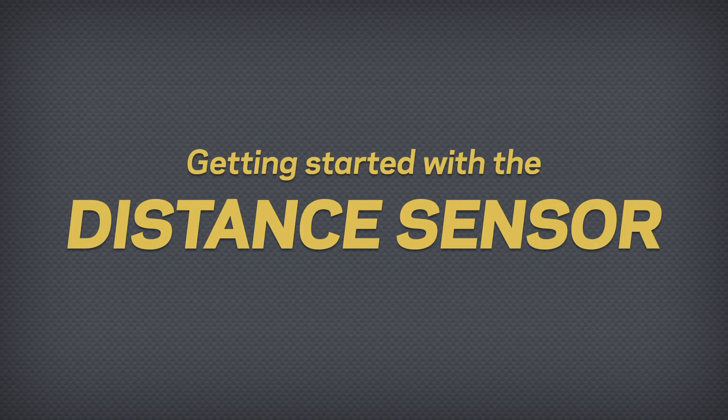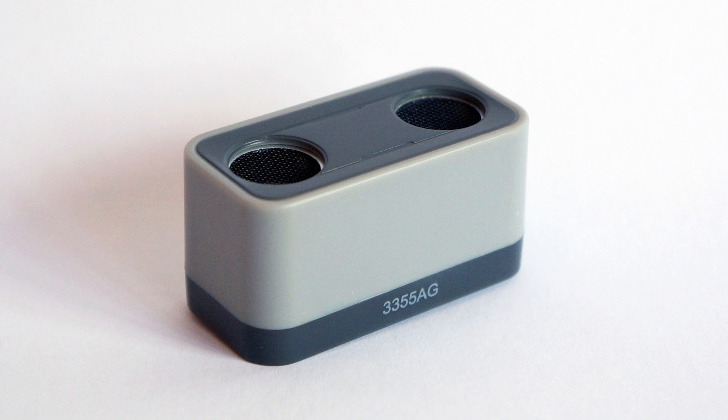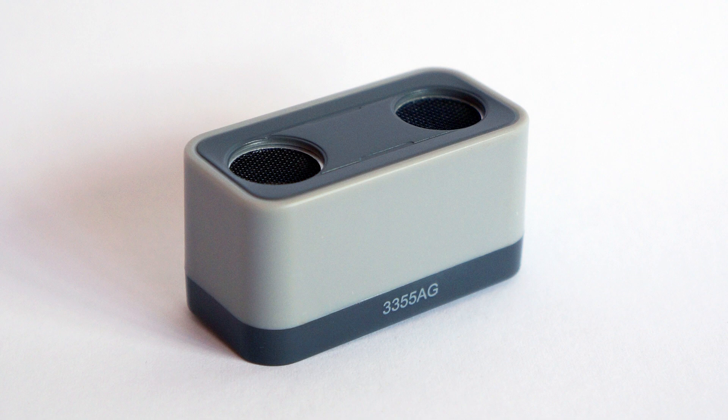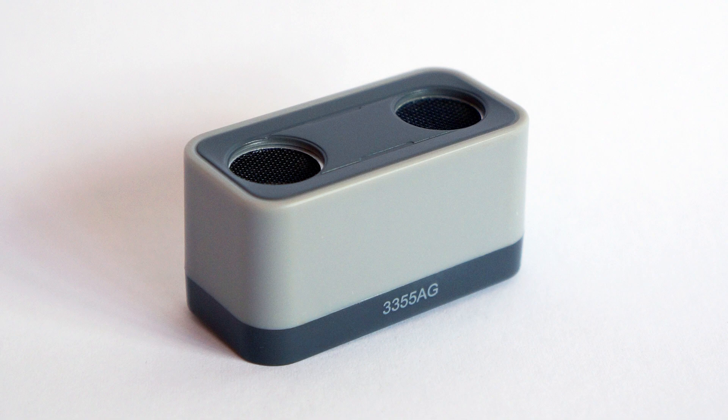Getting Started with the Distance Sensor. The Distance Sensor uses ultrasonic sound waves to measure distance. With the Distance Sensor, you can program your robotic inventions to detect or navigate around obstacles. Let's get started.